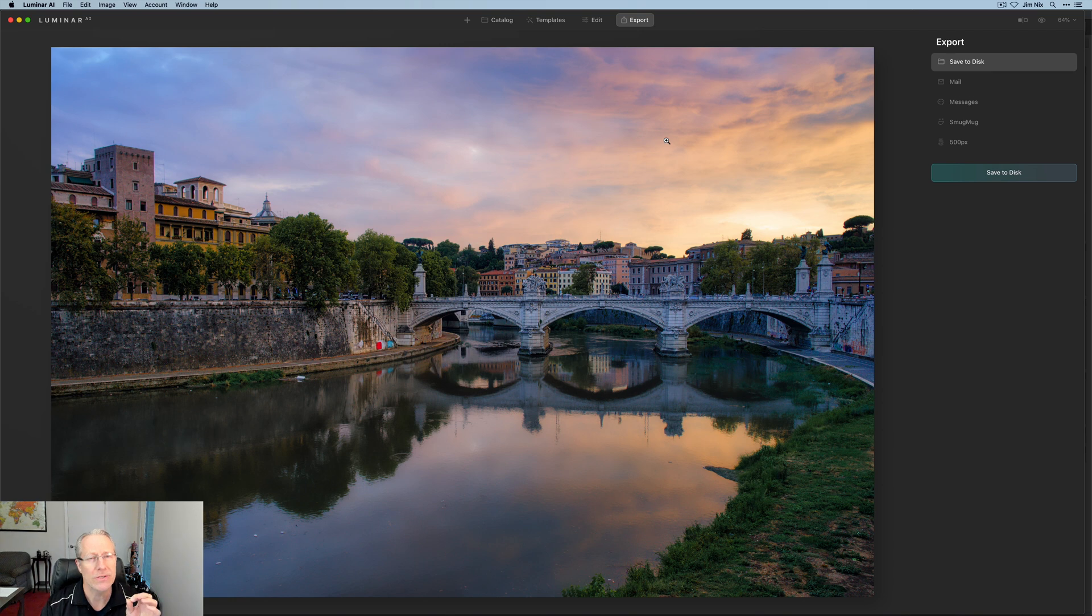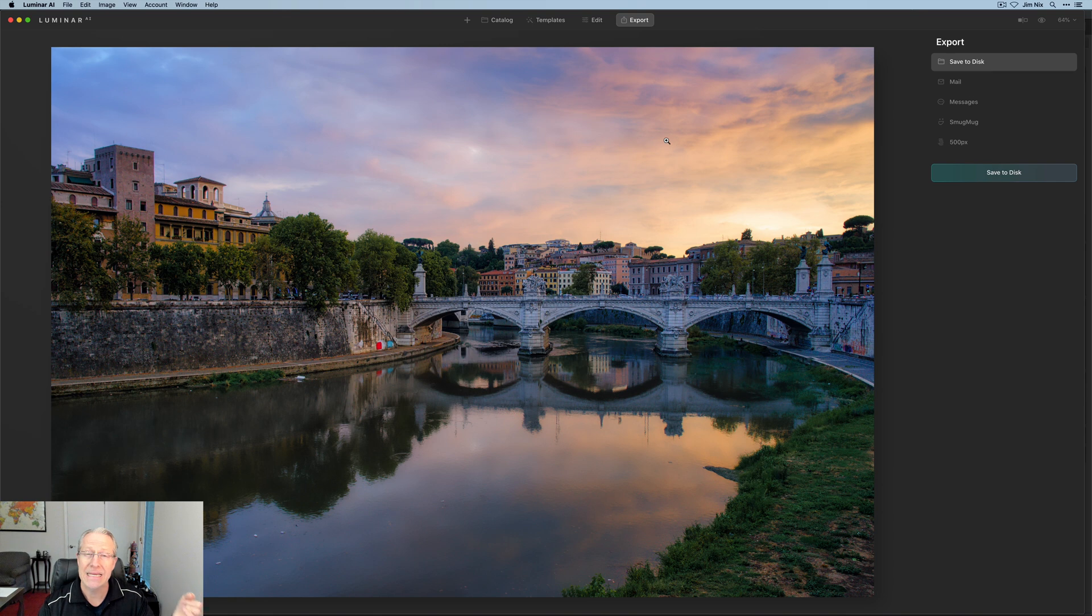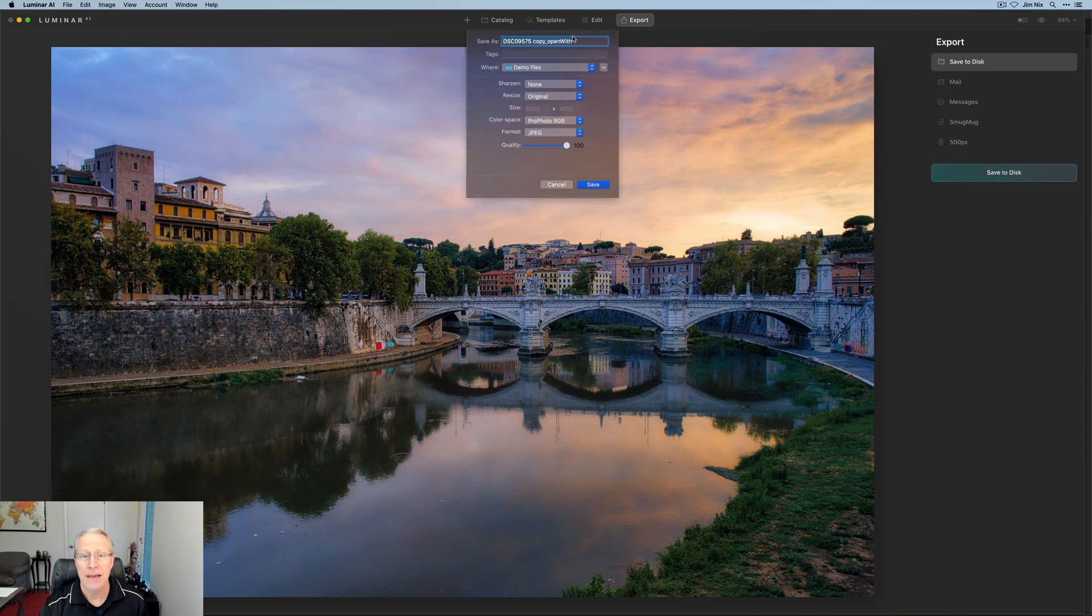So here's the thing. Luminar AI does not operate as a plug-in. In other words, you can't hit save or accept changes or whatever it is and it drops back into PhotoLab 4 directly. But once I hit export, I'm going to hit save to disk.